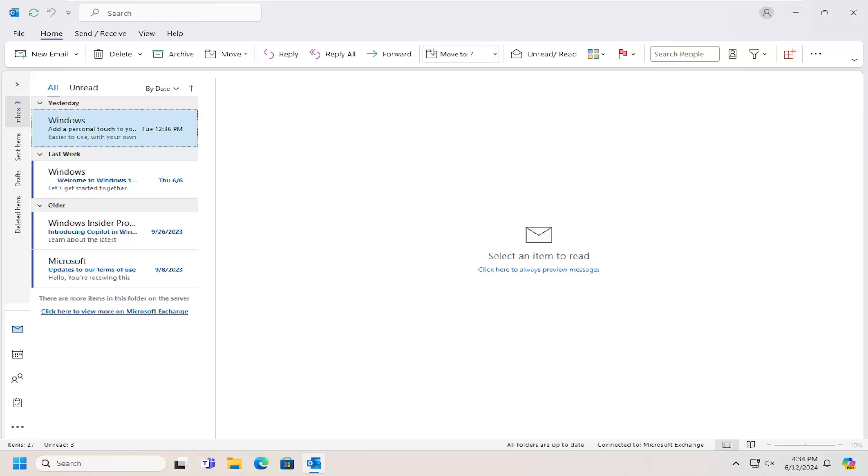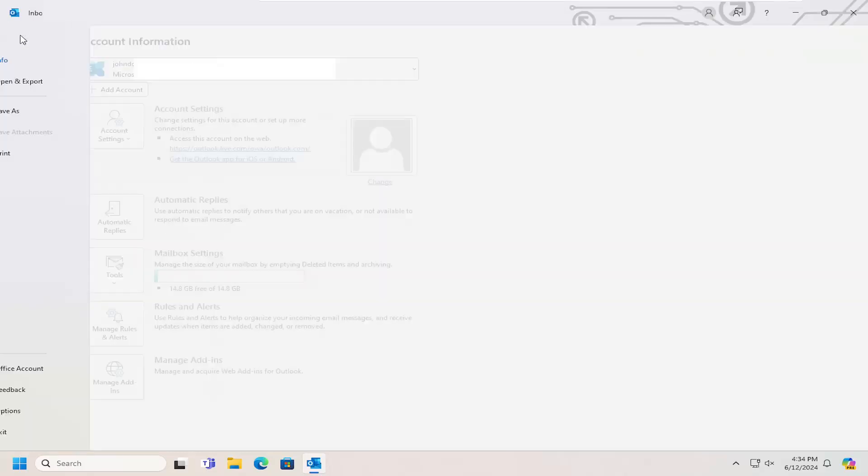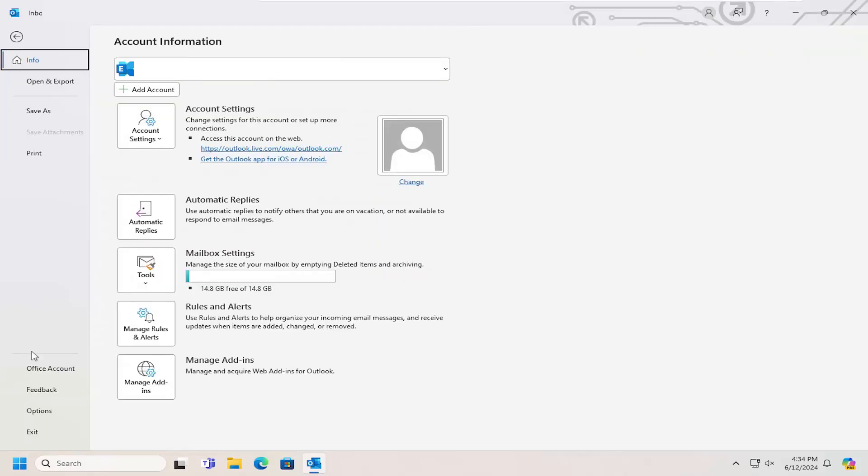Without further ado, let's jump straight into it. All you have to do is select the File tab, and then select Options.